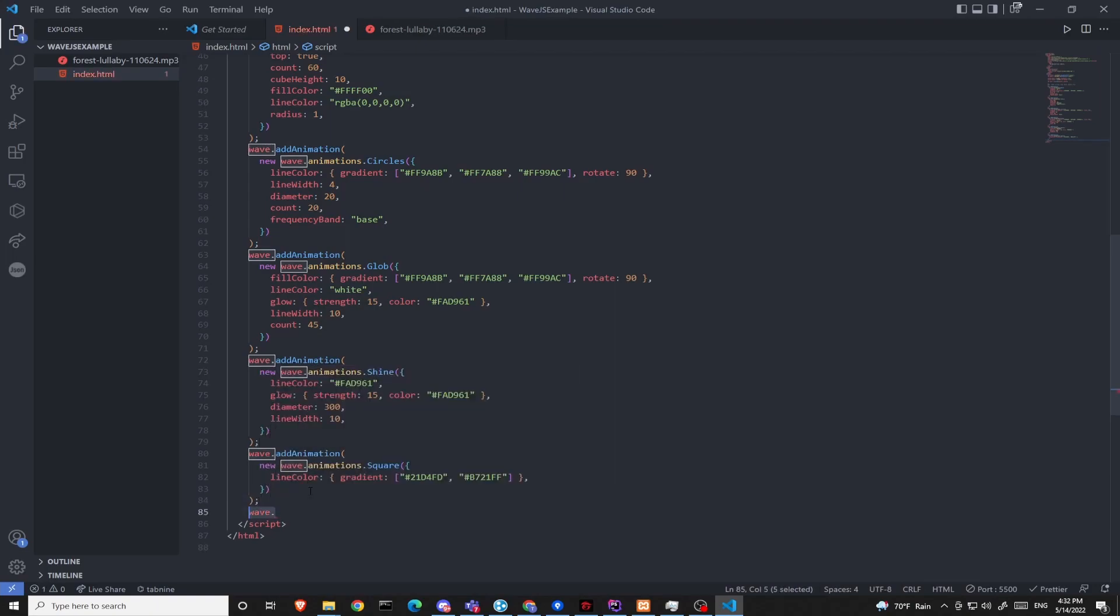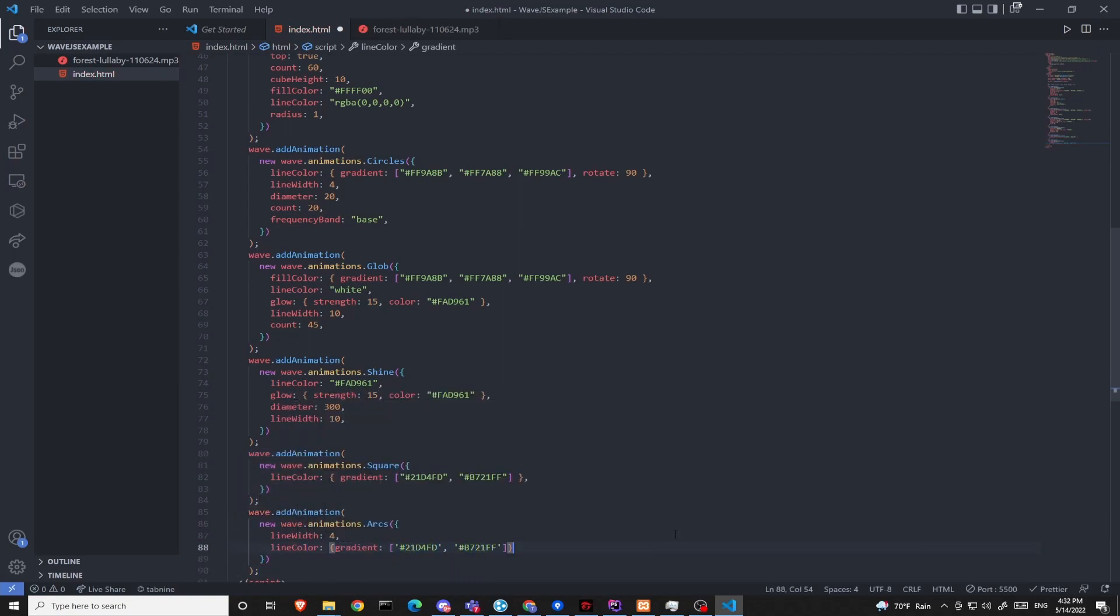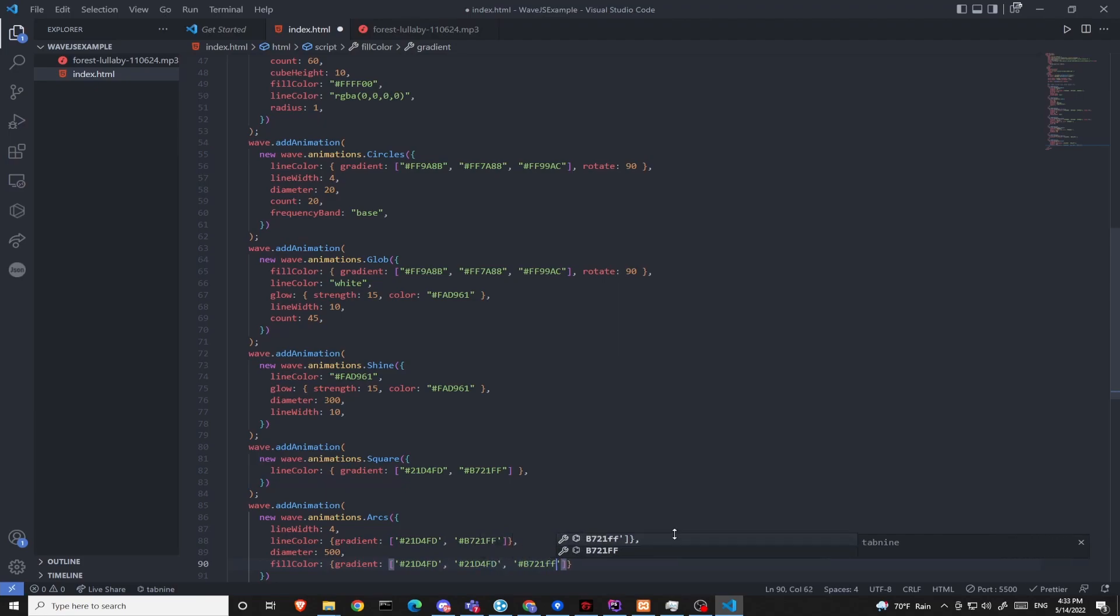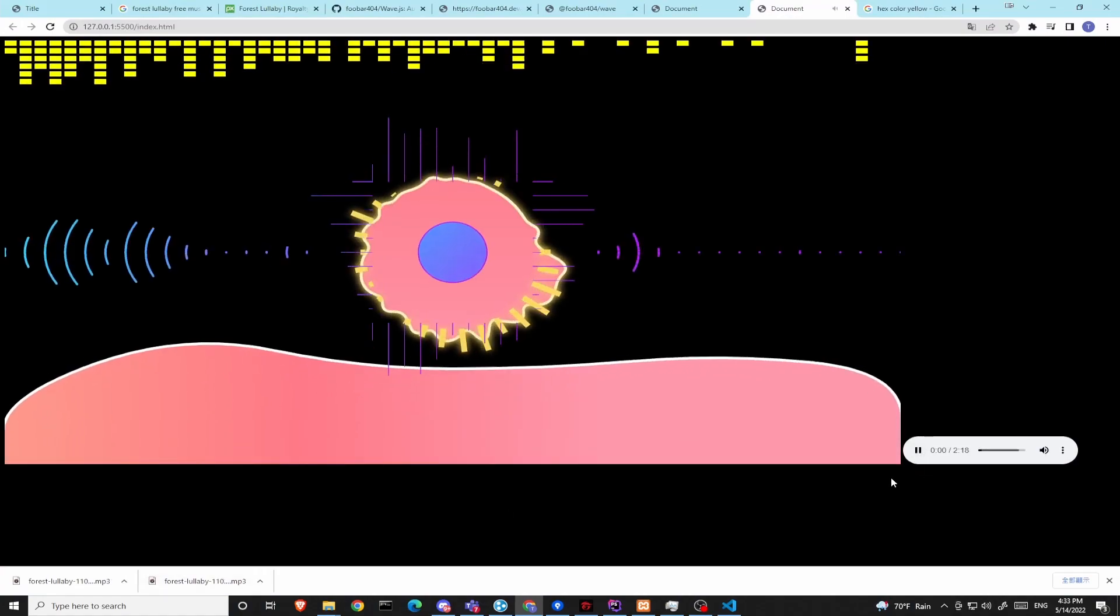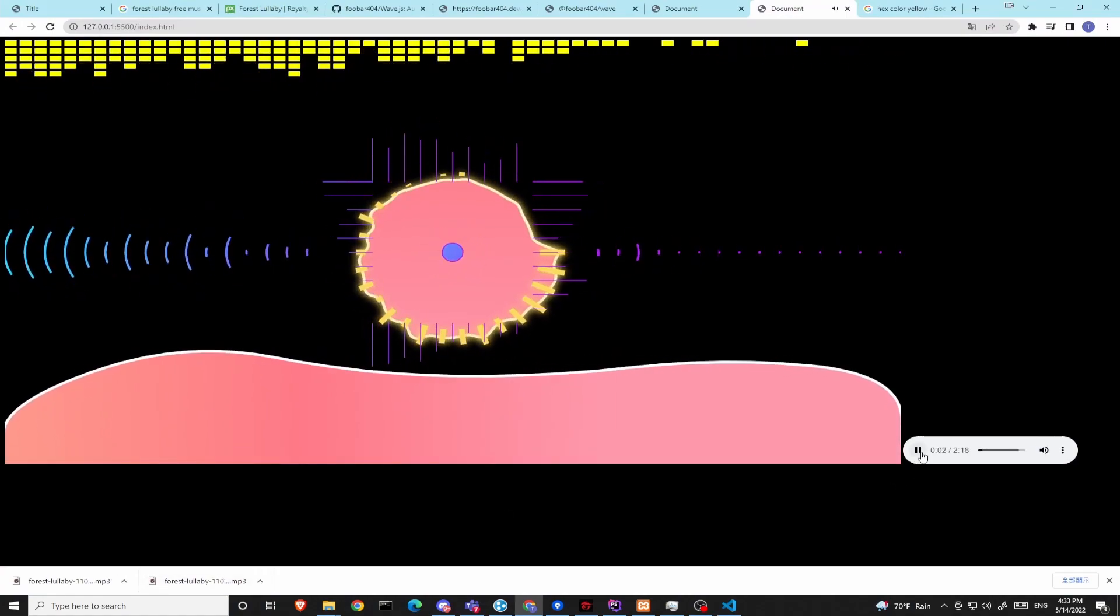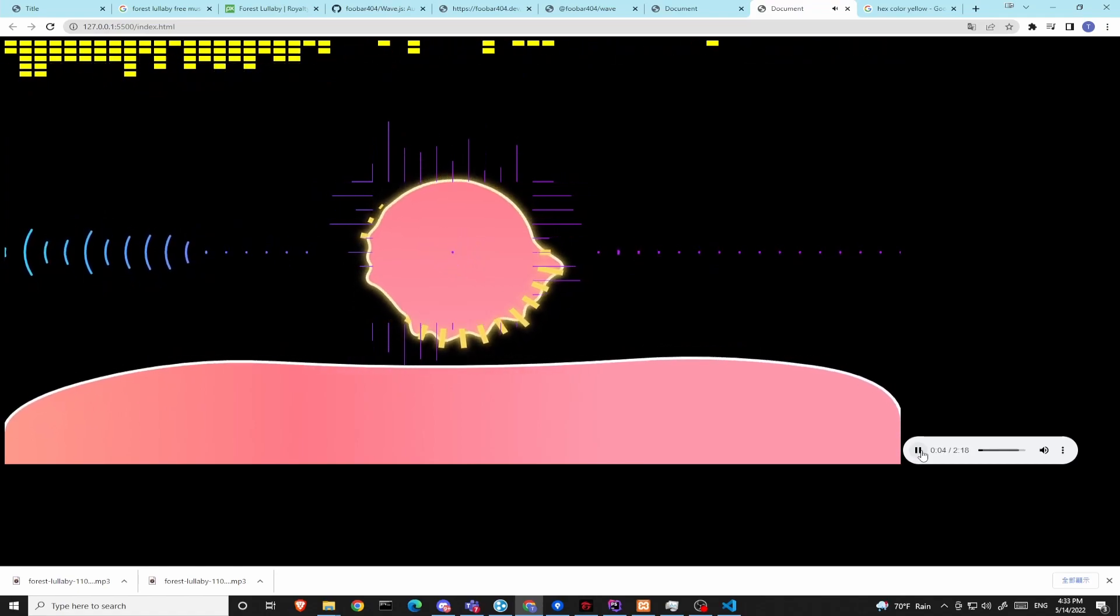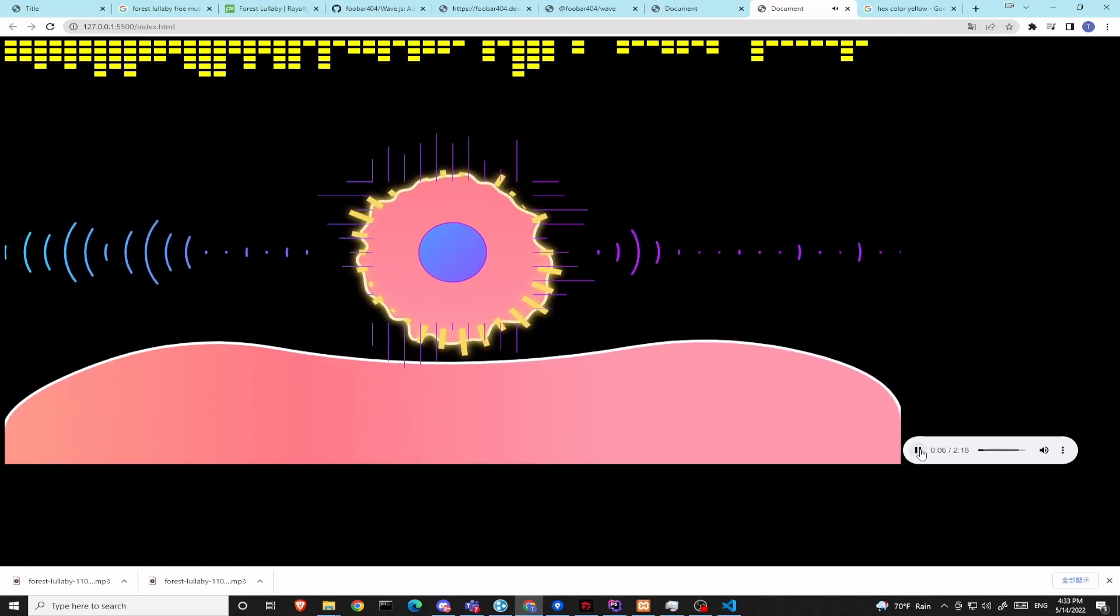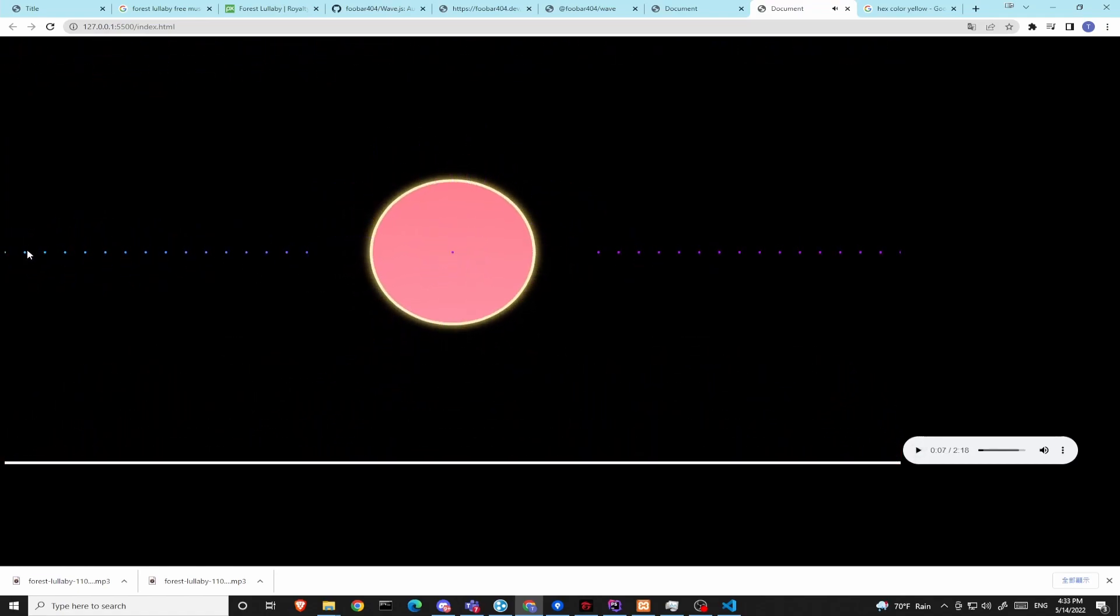This line crossed horizontally is the arcs animation.